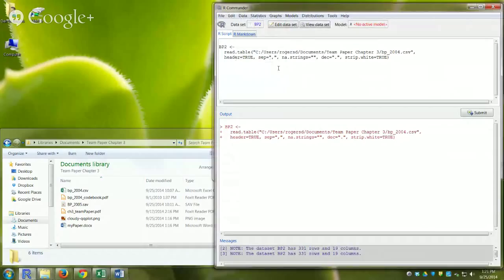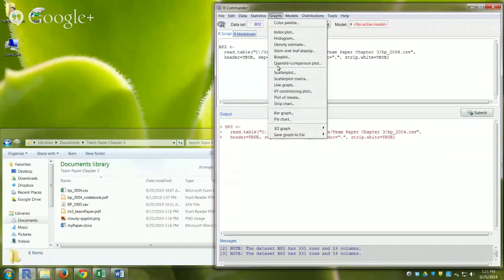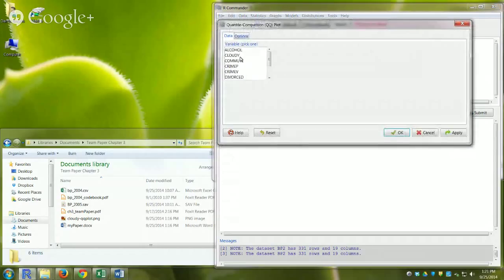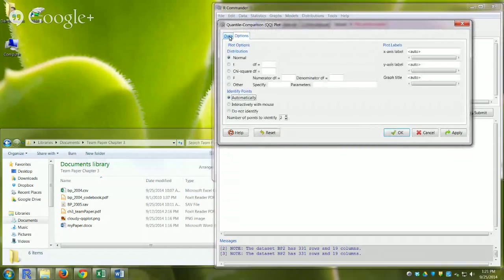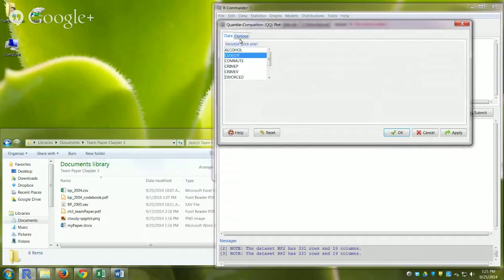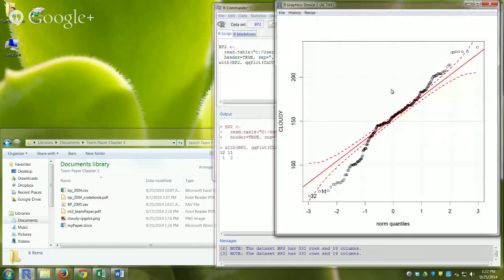Now I can make graphs. For a QQ plot I go to Graphs > Quantile Comparison Chart. A window appears letting me choose a variable — I select "cloudy" and click OK. The resulting plot is a bit fancier than the base R version: it includes a diagonal reference line and 95% confidence interval dashed lines.